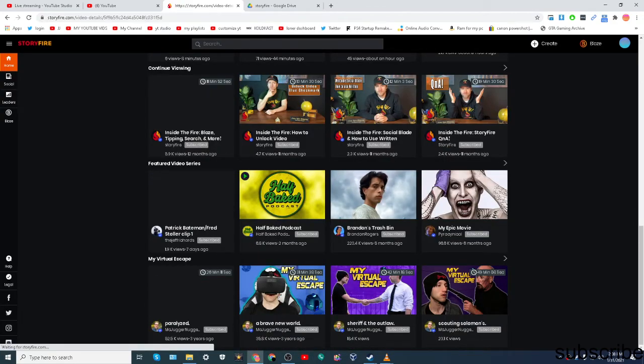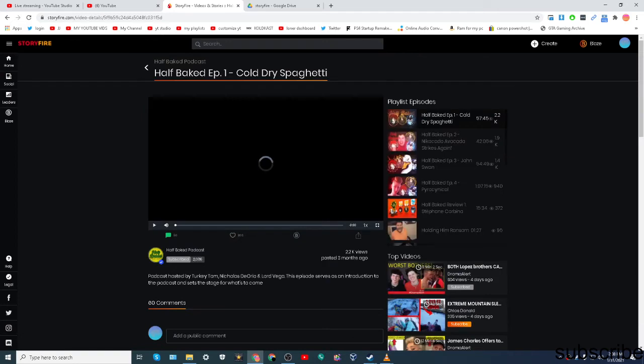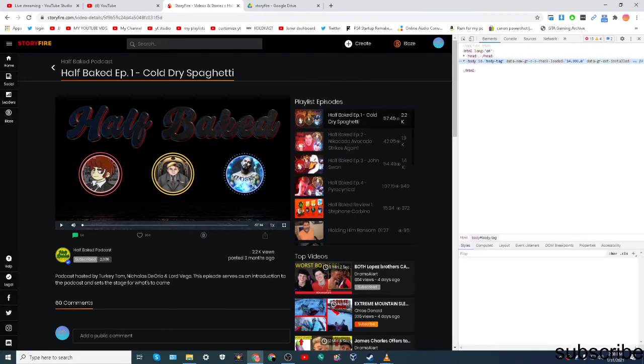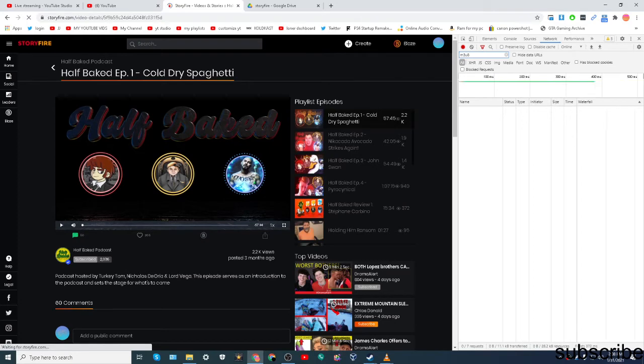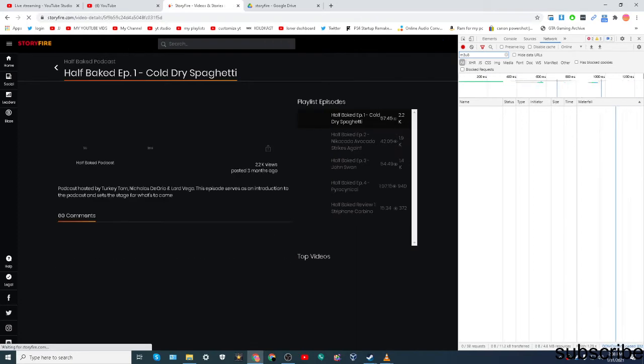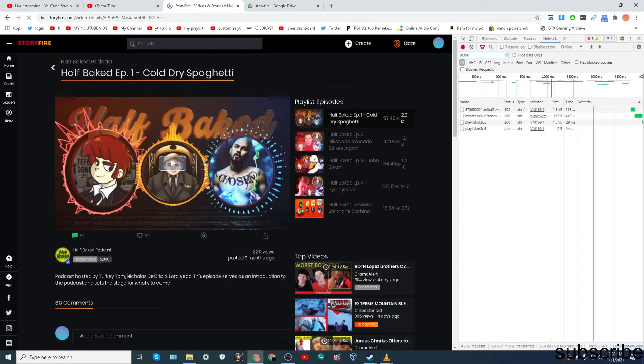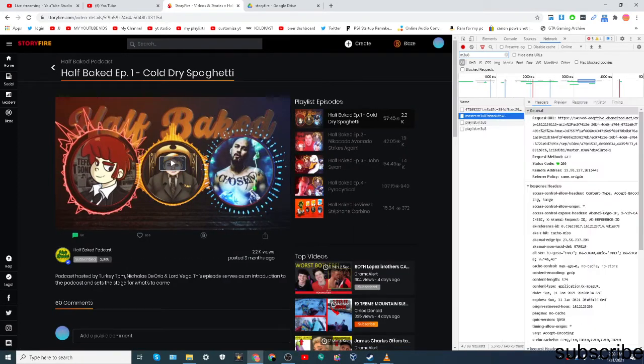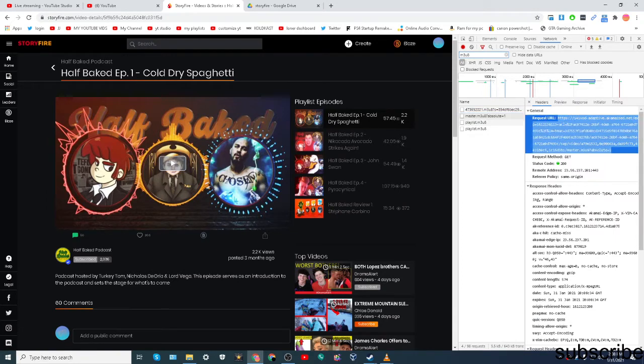So, for example, if I wanted to download this video right here, what you do is click F12 and you type in right here. You want to go to Network, right? Then type in M3UA and then you want to refresh the page on a video. And then you'll see something called Master.M3UA. Then you just copy this link.